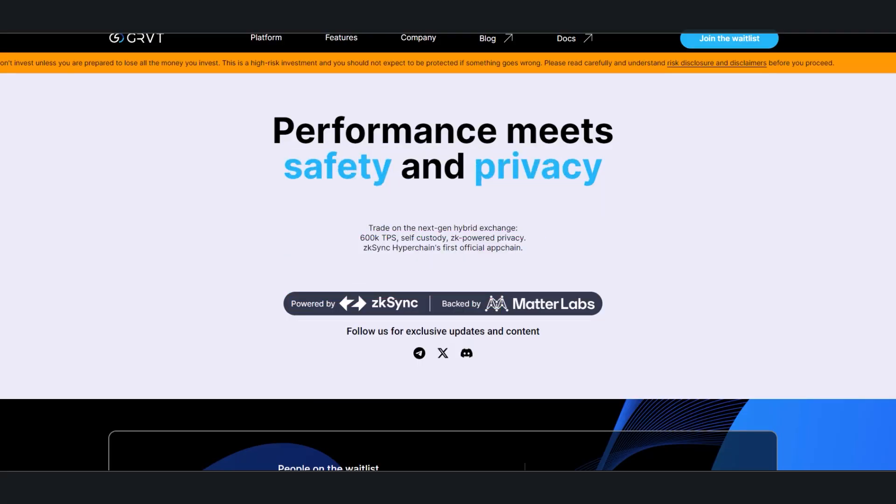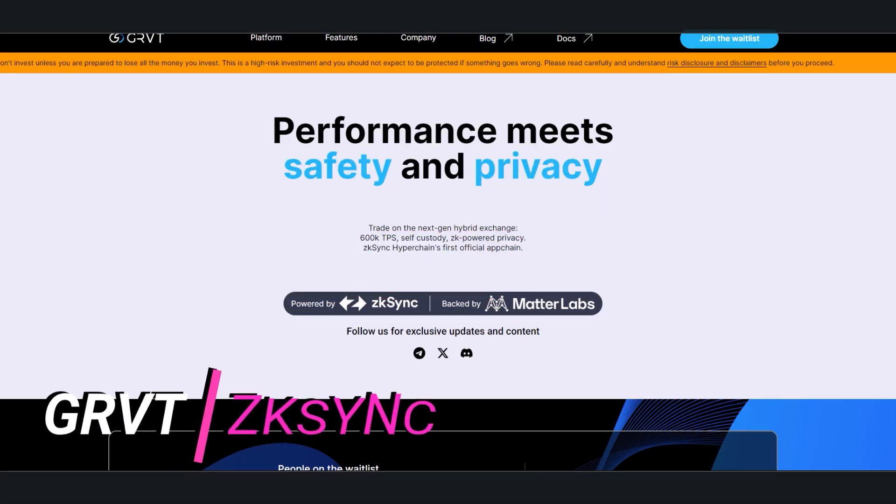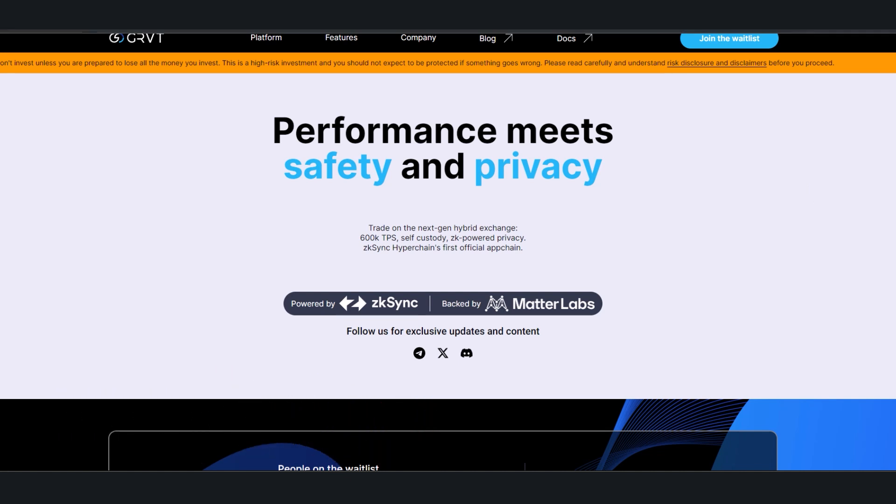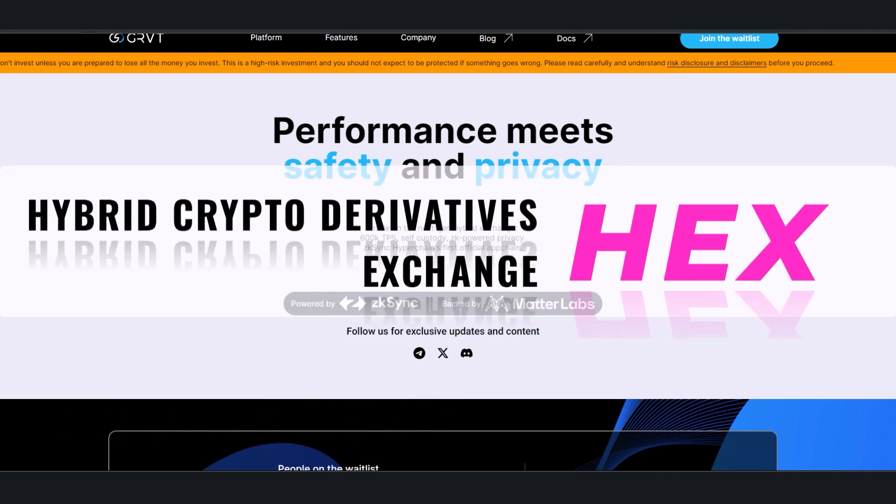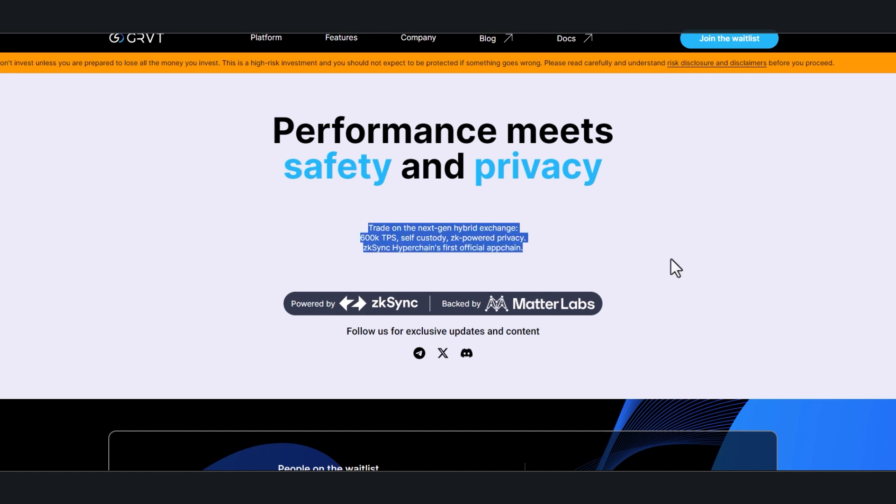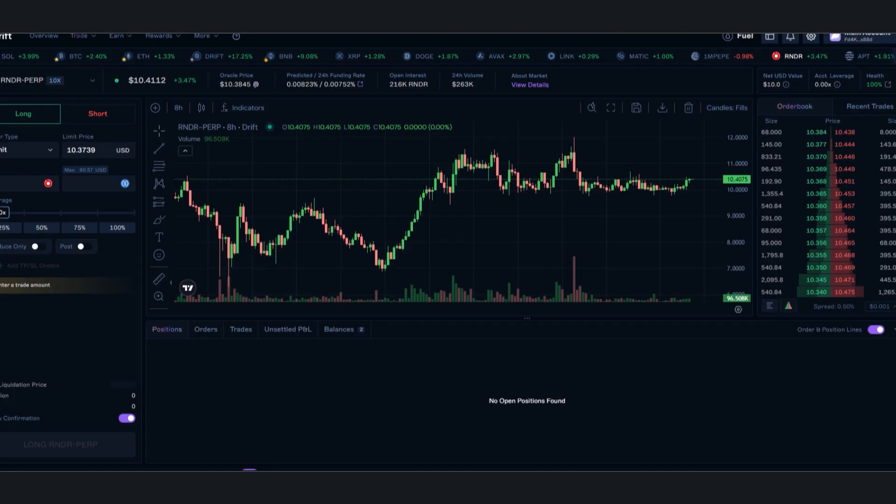All right, what's happening guys, welcome back. Today we're going to be talking about GRVT. GRVT is a hybrid crypto derivatives exchange—600 transactions per second, self-custody, ZK-powered privacy on the ZK-Sync hyperchain's first official app chain.